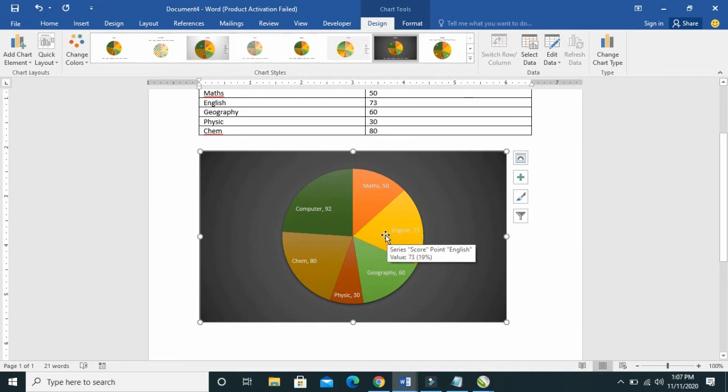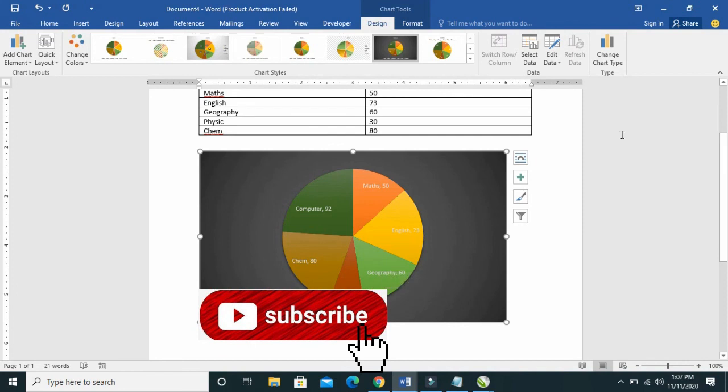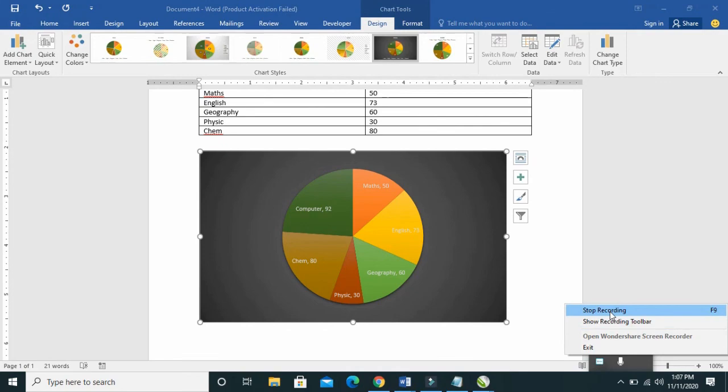That's how to create a pie chart in Microsoft Word. Hope this video helped. Please give it a thumb up and don't forget to subscribe to our YouTube channel. See you in the next video.